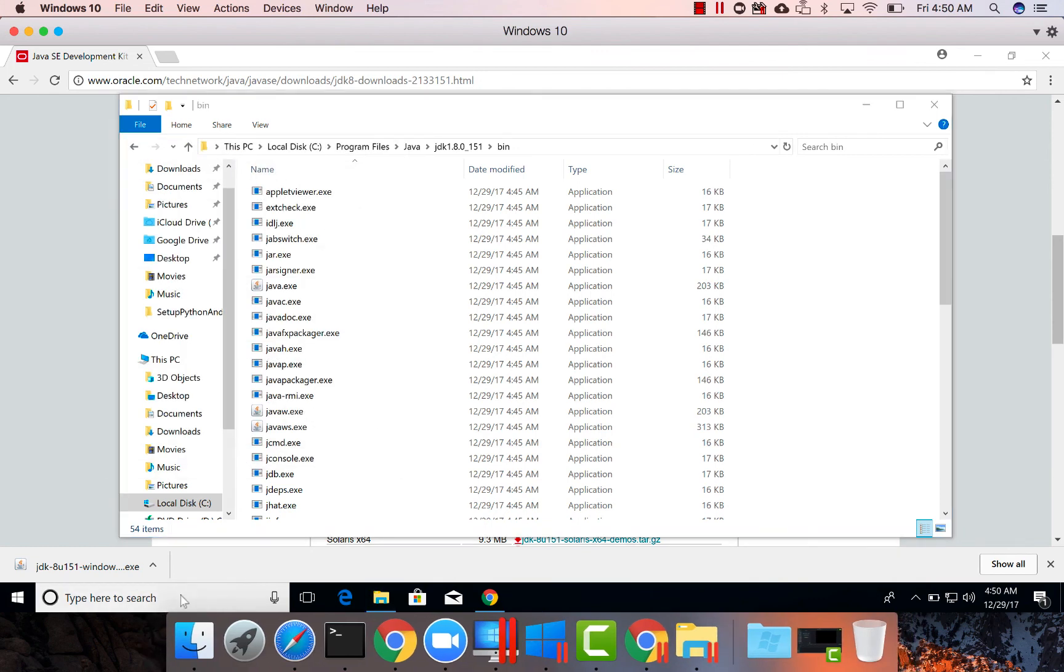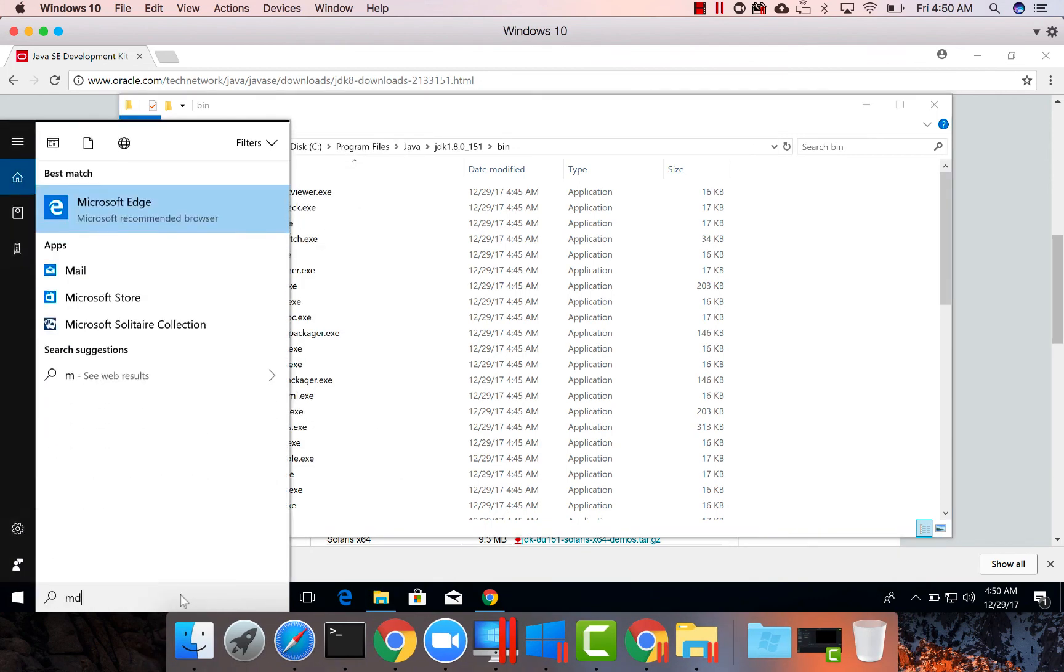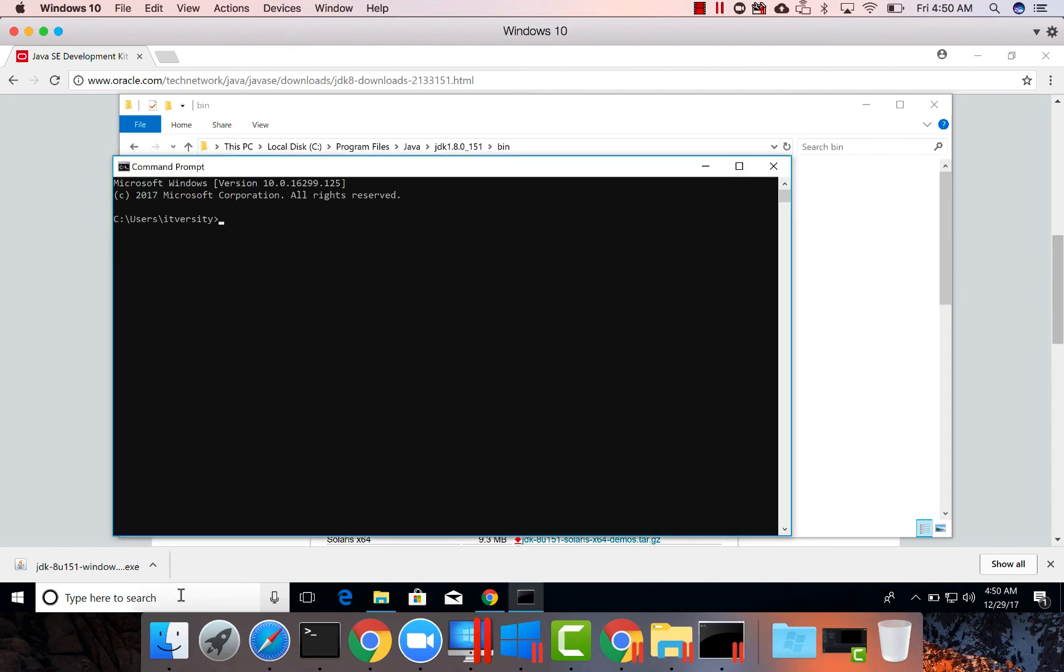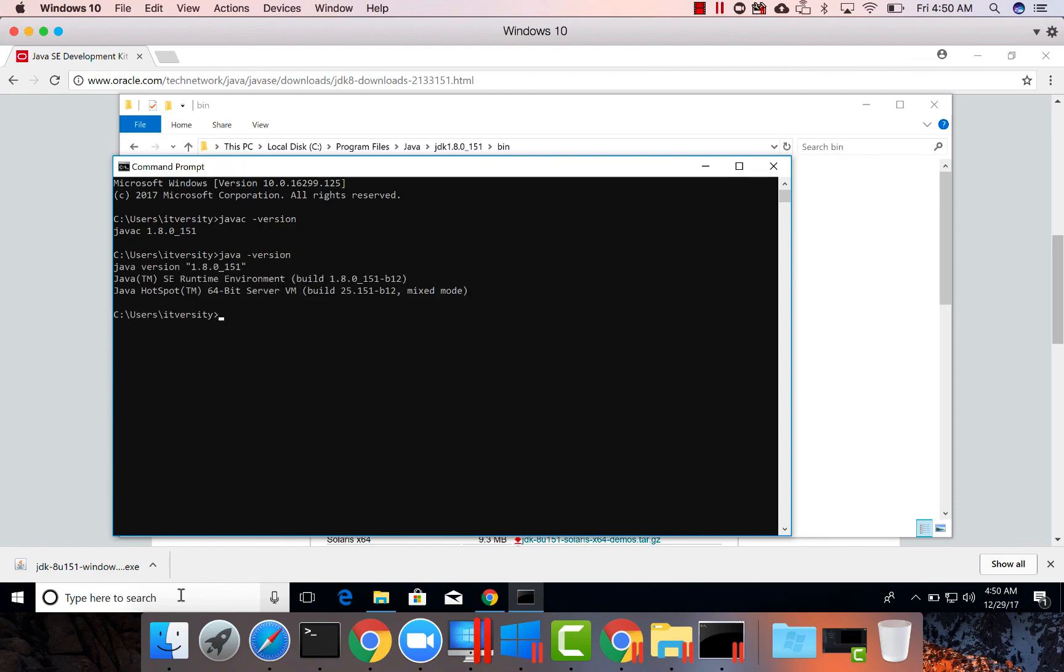Now launch command prompt and type javac version and we got it working. So this concludes the setup of java. Also let us validate java version as well to make sure both of them are working.